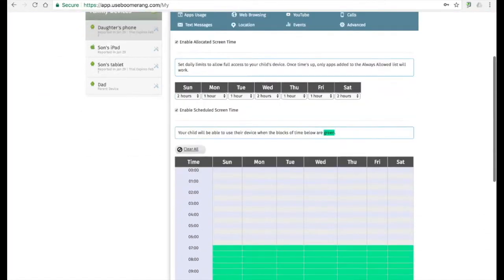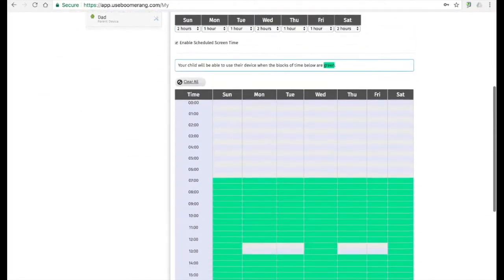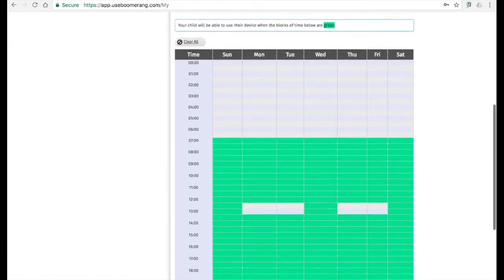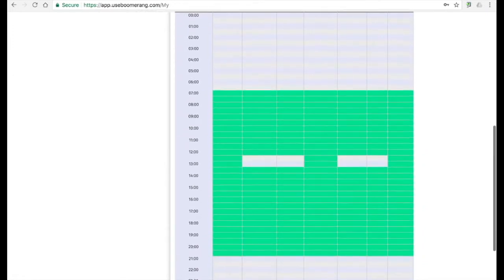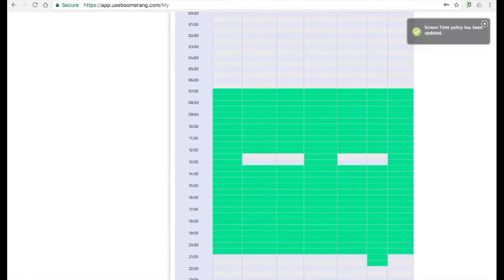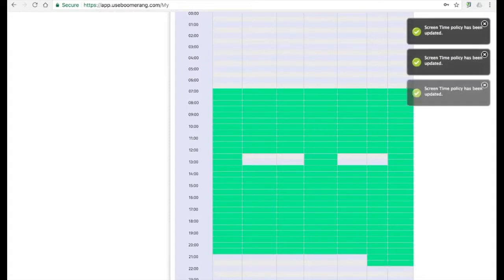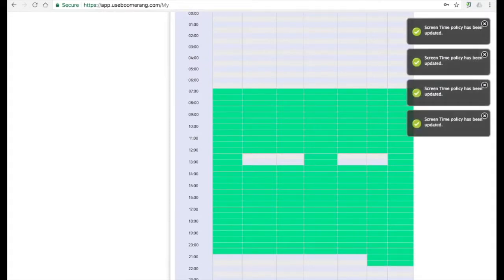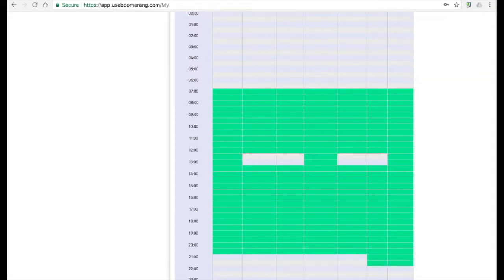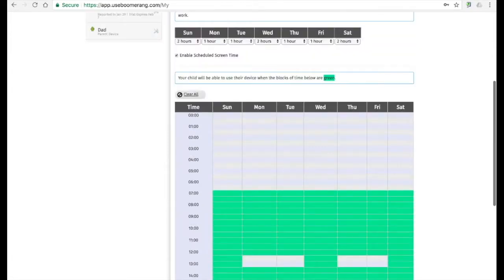Scheduled screen time is great to set additional limits for bedtime enforcement or blocks of time during the day when the device shouldn't be used. Green blocks are allowed, and those that are grey are not. Just click on the blocks of time to set the schedule to your liking.